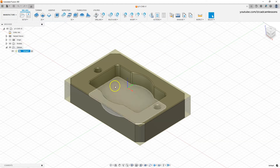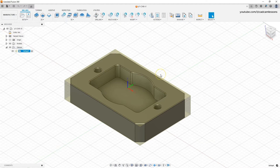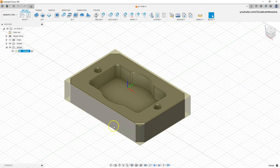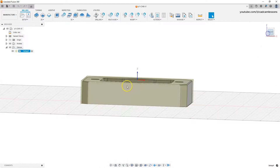In this lesson we continue to work with this project. You will find a link to the previous lesson in the video description. In this lesson we will add the first machining operation, which will remove the allowance from the top of the part.